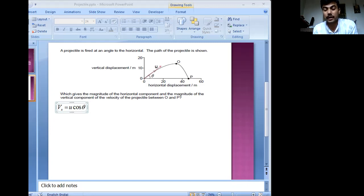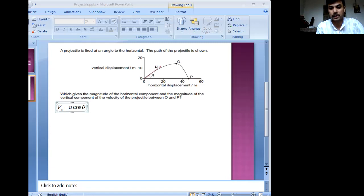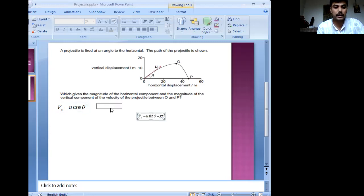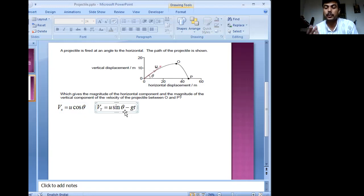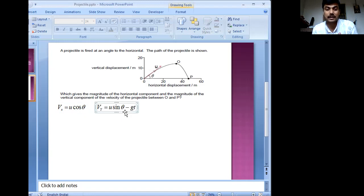Along the y-axis, if there is no air resistance, there would be a reduction of velocity with time from the instant when it is projected. This is how the velocity along the y-axis would look. Here I am making use of the equations of motion — when you have uniform acceleration, you know that V equals U plus at. Note that over here, acceleration is in a direction opposite to that of the initial velocity vector along the y-axis.